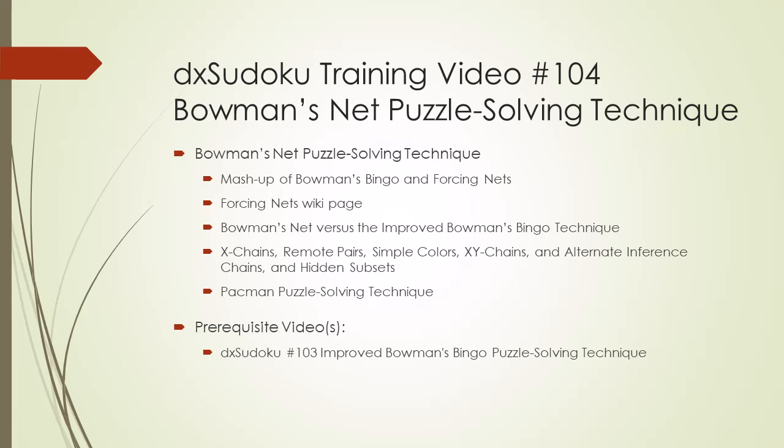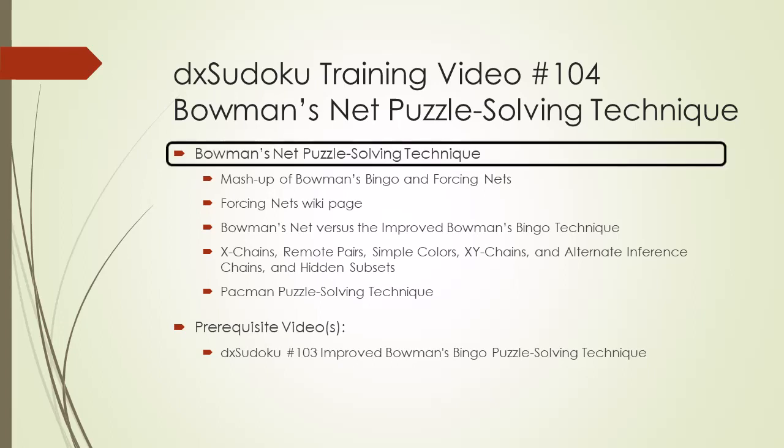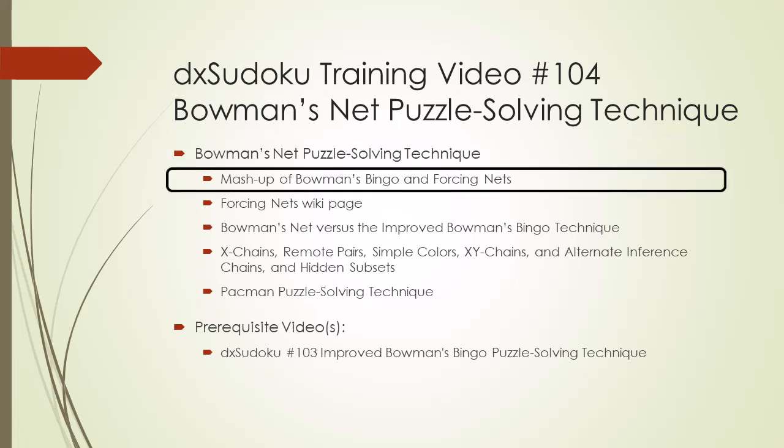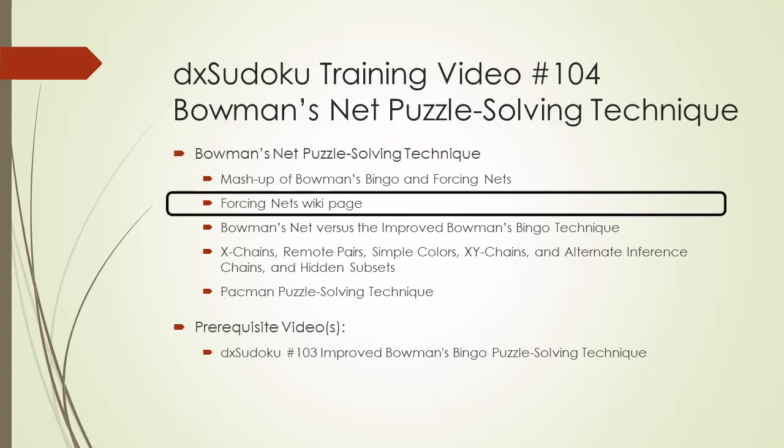Welcome to DxSudoku training video number 104. In this video, a puzzle solving technique I call Bowman's Net will be demonstrated. Bowman's Net is a mashup of Bowman's Bingo with Forcing Nets. For more information on Forcing Nets, a link to a wiki page will be provided in this video's description section.